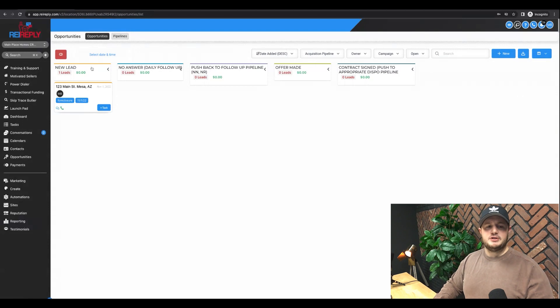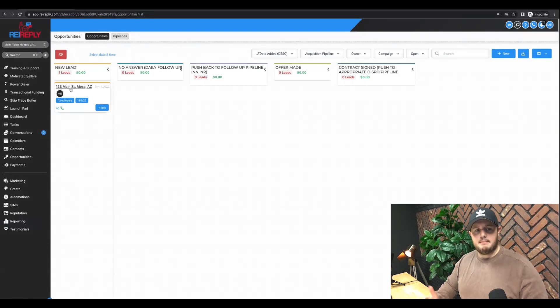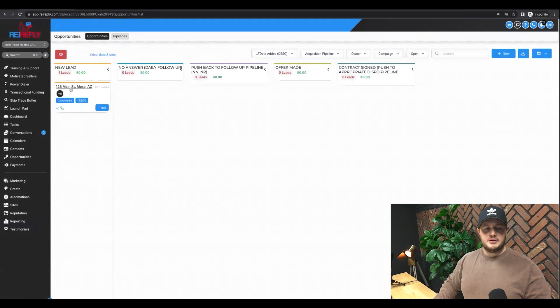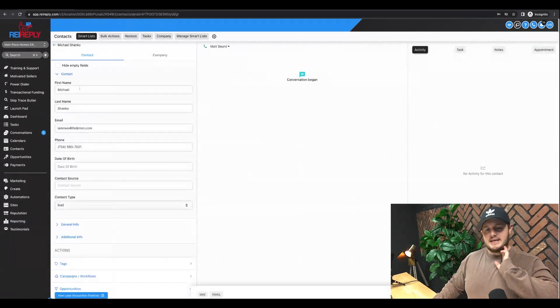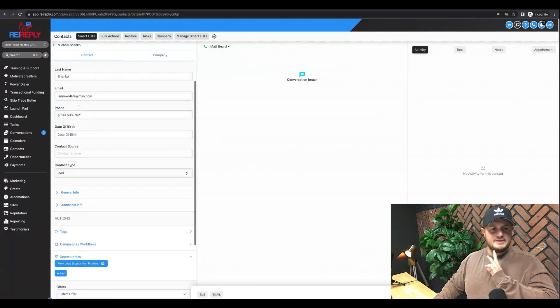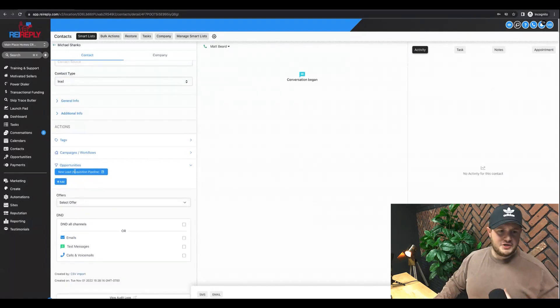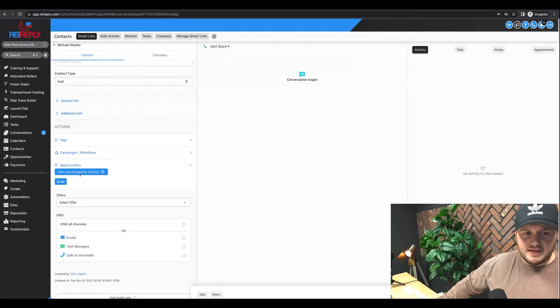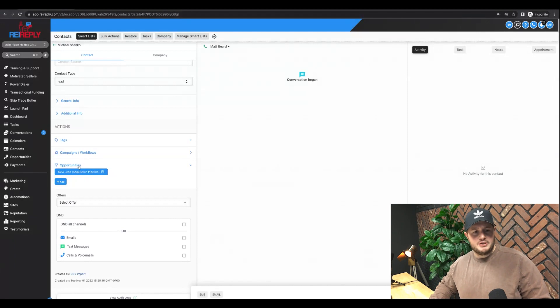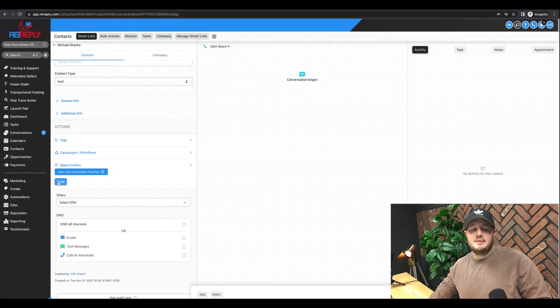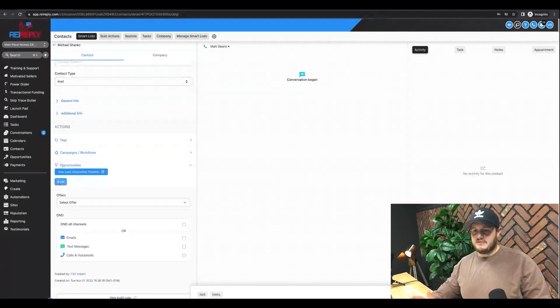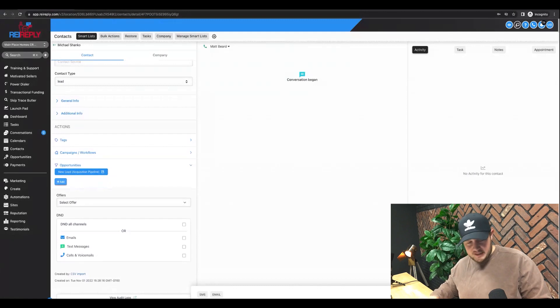But here within opportunities, you see where I added this lead here. Remember I said I like naming my opportunities as the address. So when I click in them, you'll see that I have Michael, I have his phone number, I have all the information. You'll see that it's within this opportunities pipeline. If Michael was in multiple pipelines, I'd see it here. I can add him into other ones.